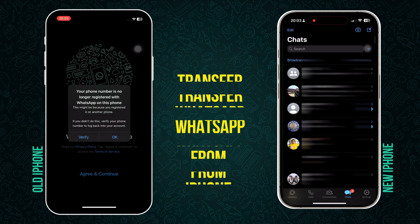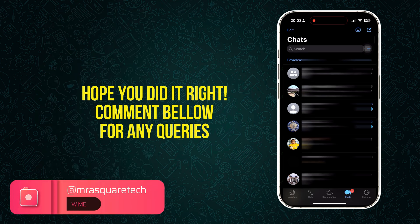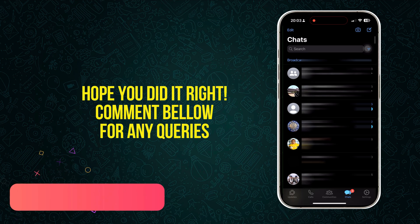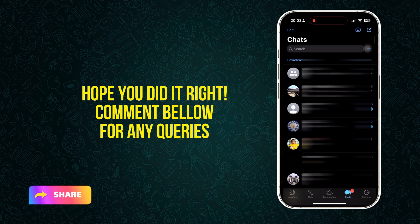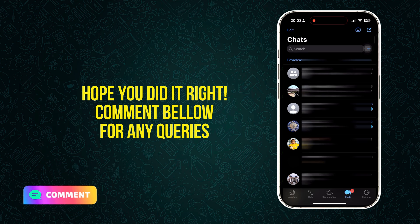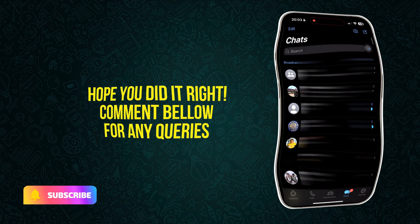That's it guys. If you get any benefits from this video, please like, share, comment and subscribe to my channel. Hope you successfully moved WhatsApp from one phone to another. If you are facing any challenges or get stuck in the process, feel free to leave a comment below — I'm here to help. Thank you for watching. See you in another video with the tech you love.